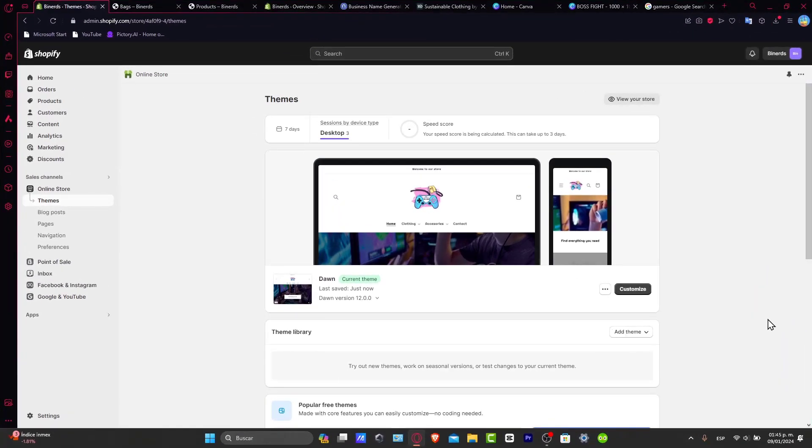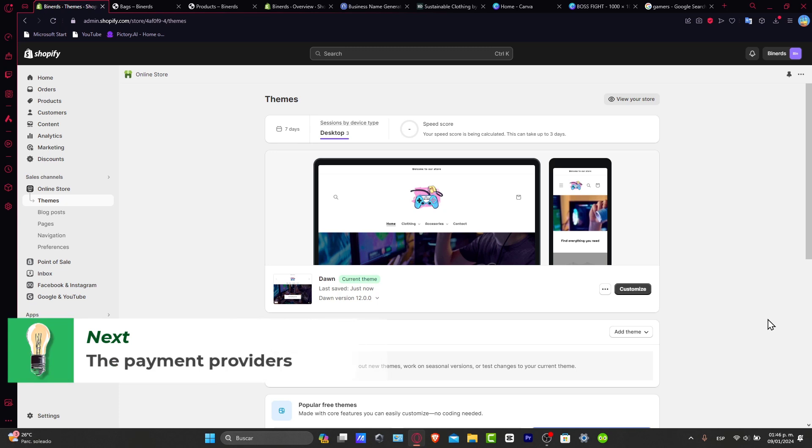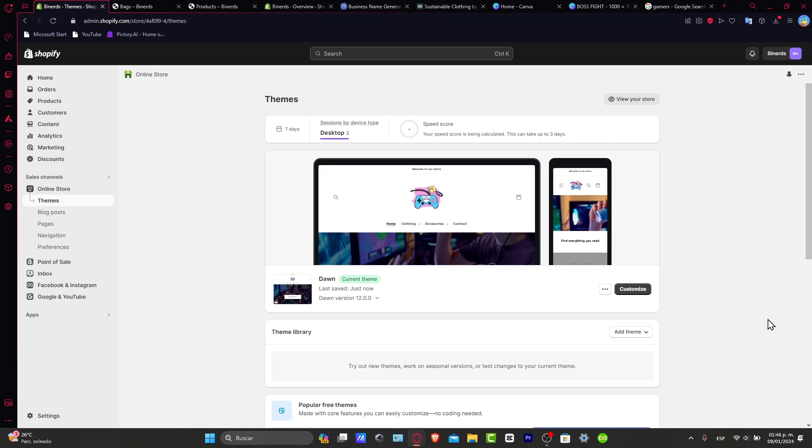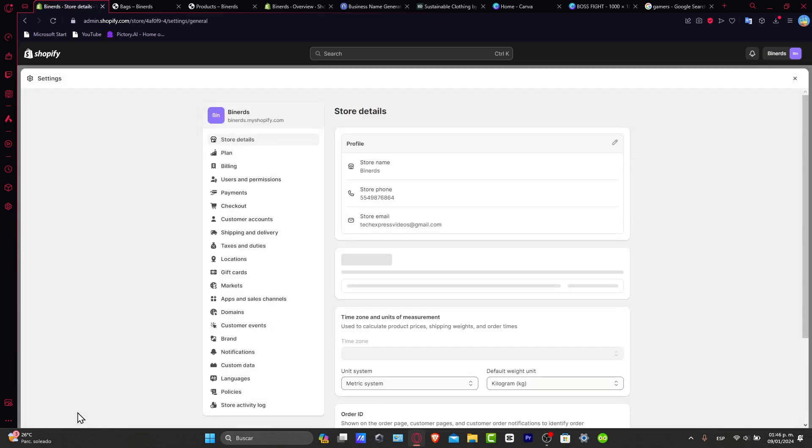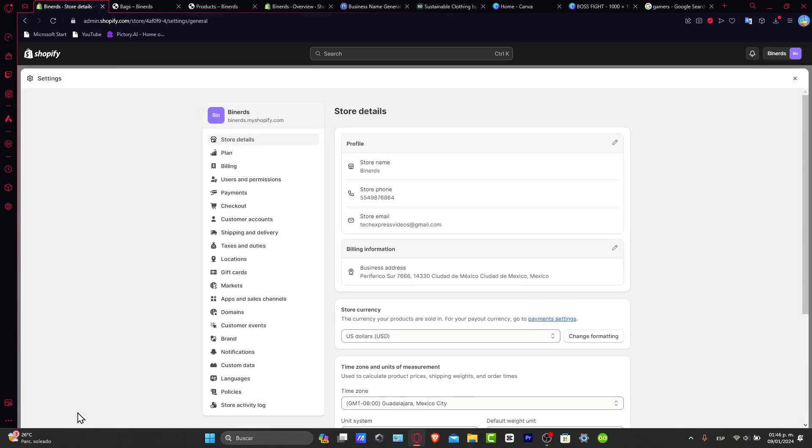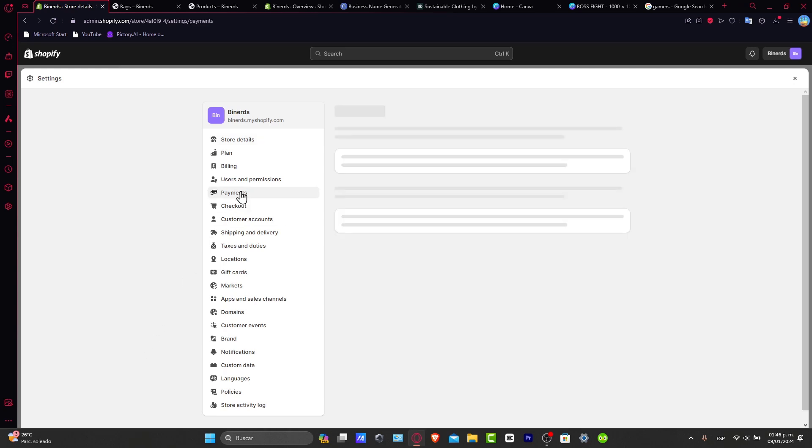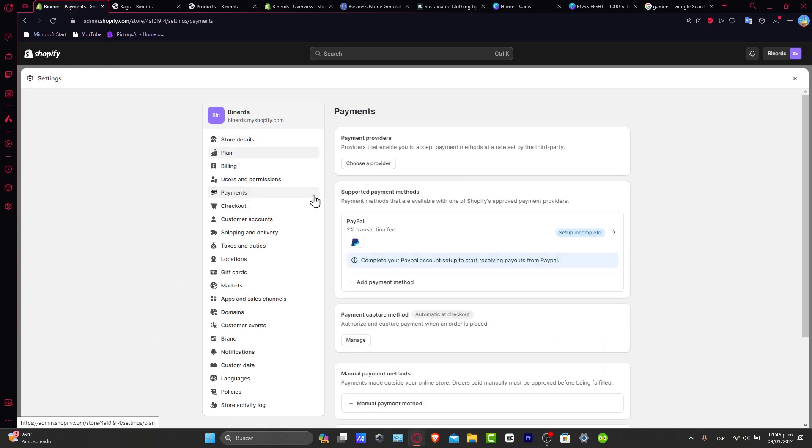First of all, you need to understand the payment options. Before we dive into the selection process, let's understand the different payment options available in Shopify and the pros and cons. The major payment providers could be PayPal or Shopify Payments. But sometimes, depending on the country you're currently living in, you're not able to accept certain payments.